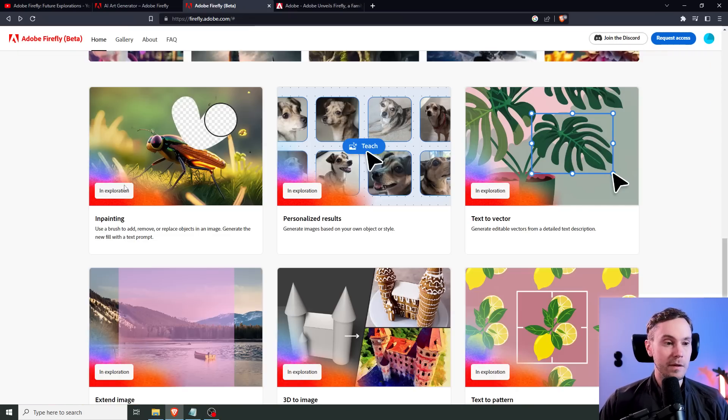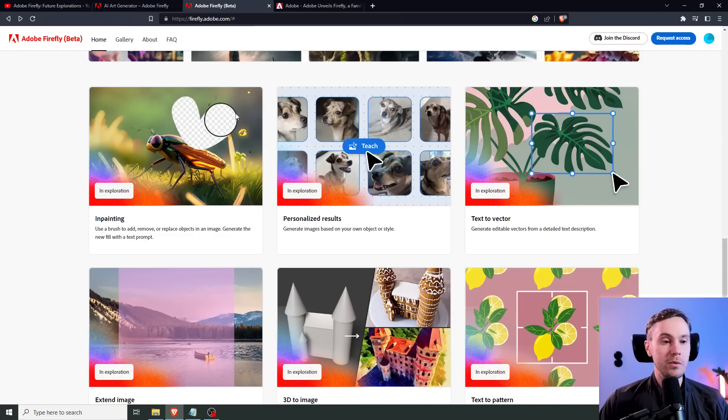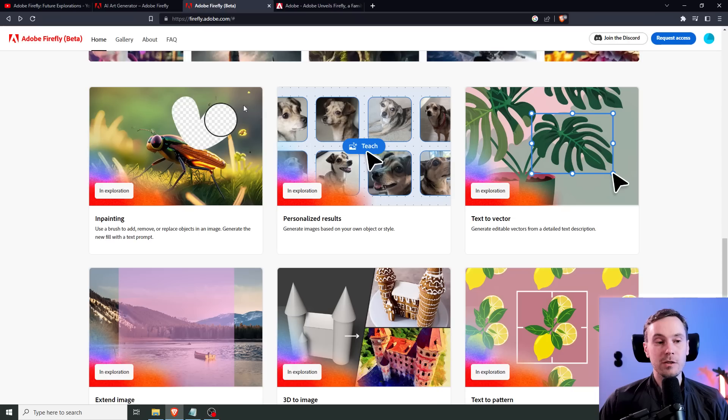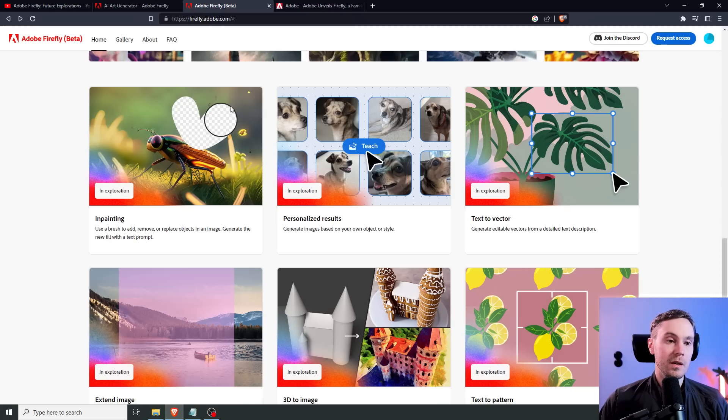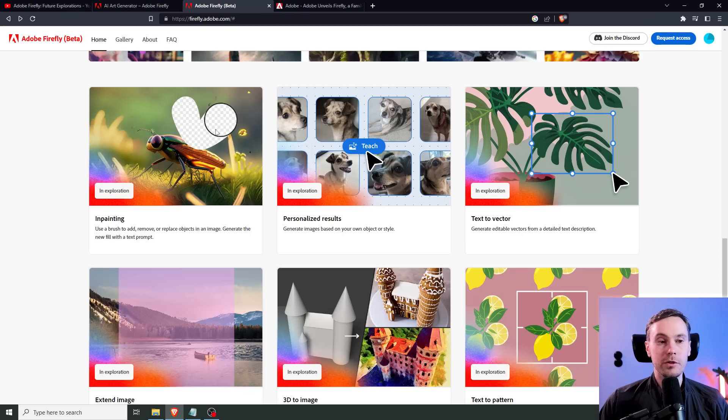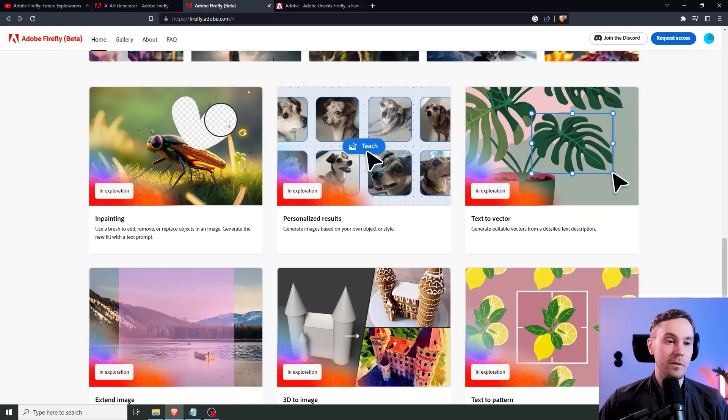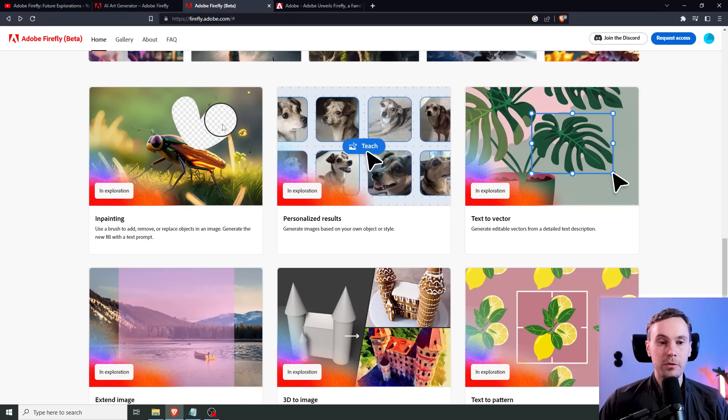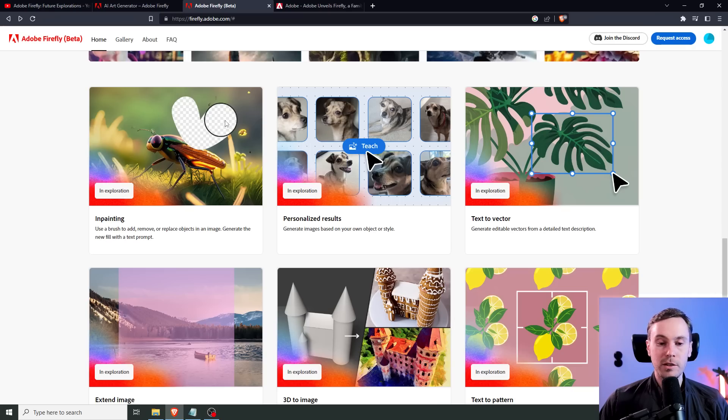This is the inpainting where you can use a brush to add and remove or replace objects. Just with a text prompt, you write what you want. Here they've removed the wings. Probably you can replace it with another set of wings or helicopter rotor blades, whatever your imagination allows.